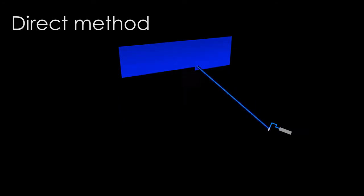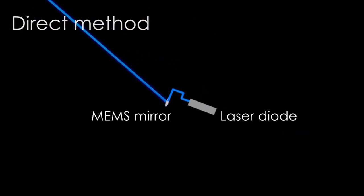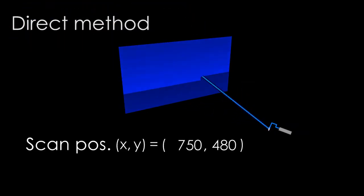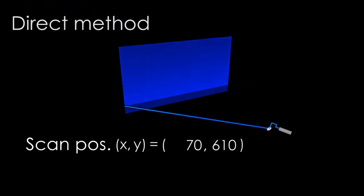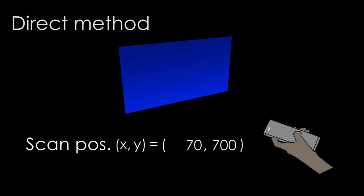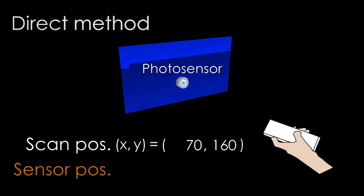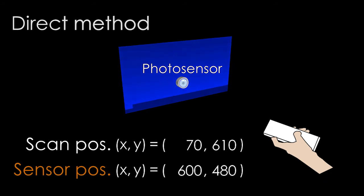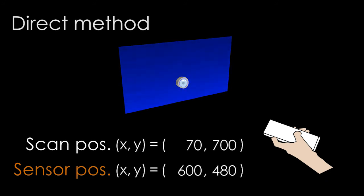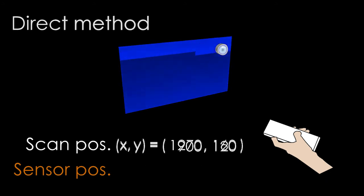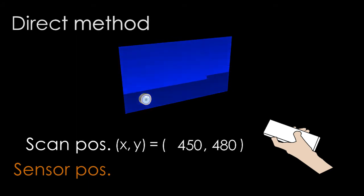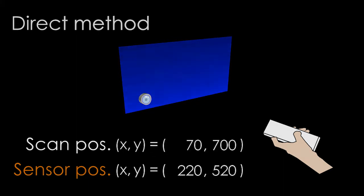In a laser projector, a beam emitted from a laser diode is reflected on a two-axis scanning MEMS mirror and draws a 2D image on a surface based on the raster scanning principle. Because the projector scans the entire field of view one pixel at a time, we can estimate the pixel's position from the latest time stamp.